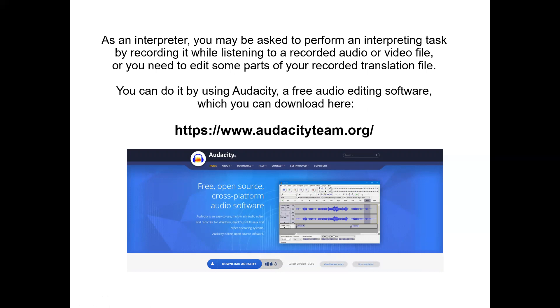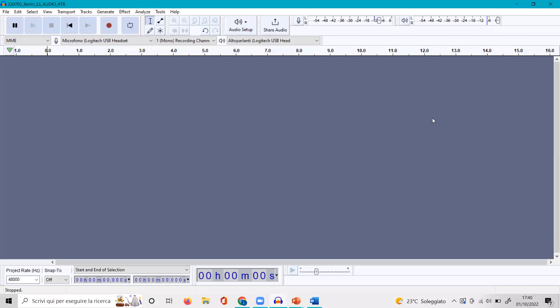First of all, please download Audacity. This is the link that will be given to you where you can find the free software. Then install it of course, and before you launch the program, please wear your preferred headset so it will be recognized.